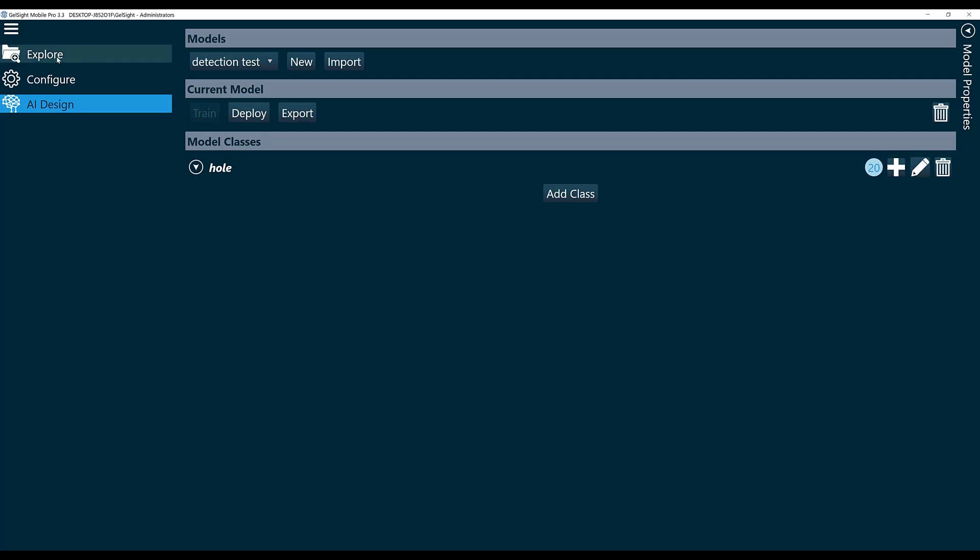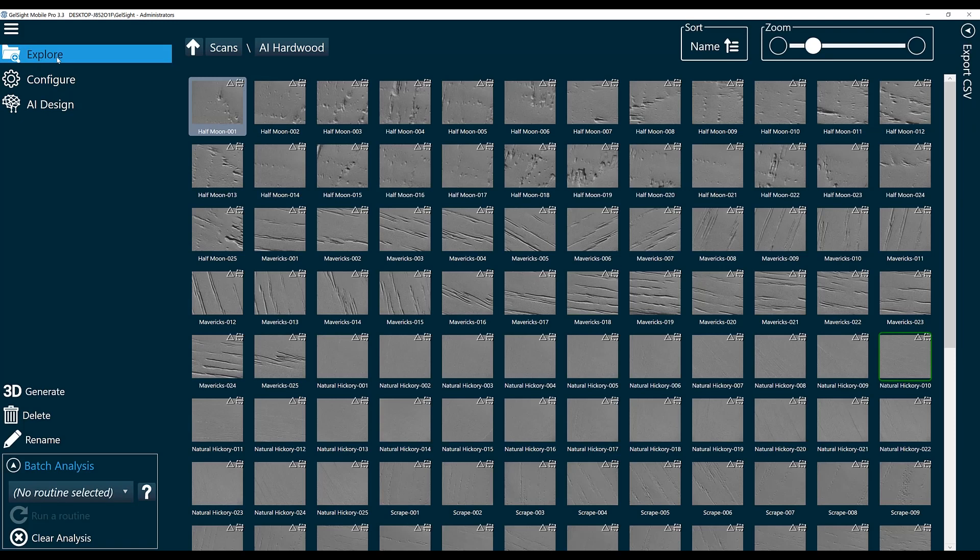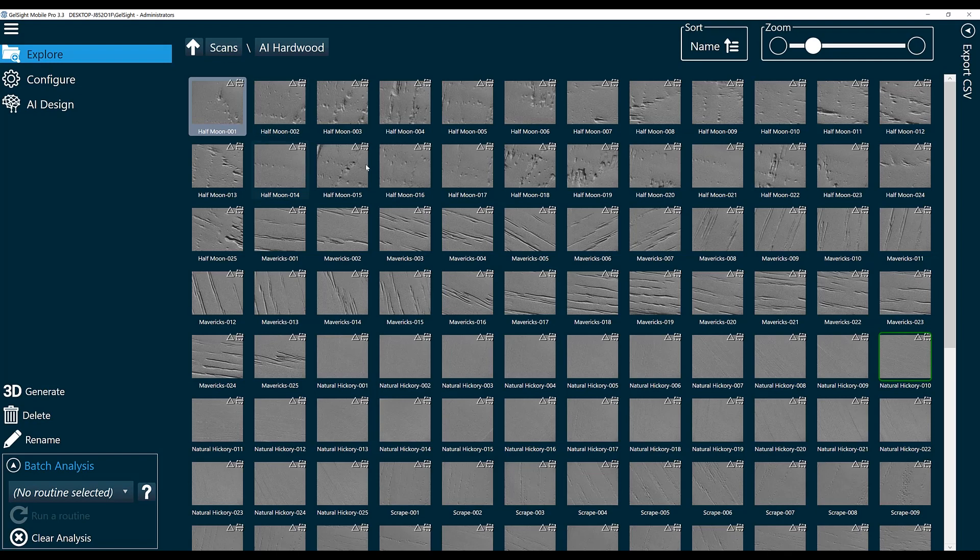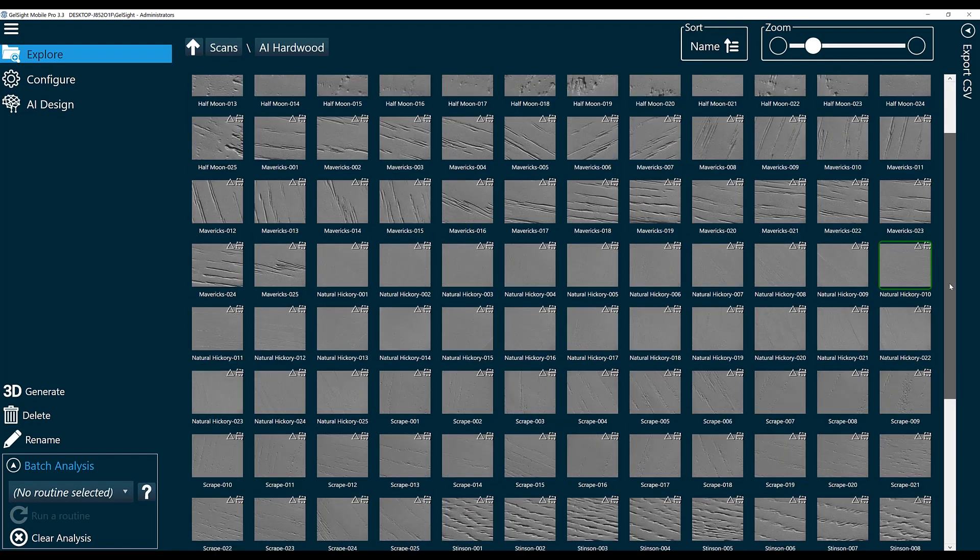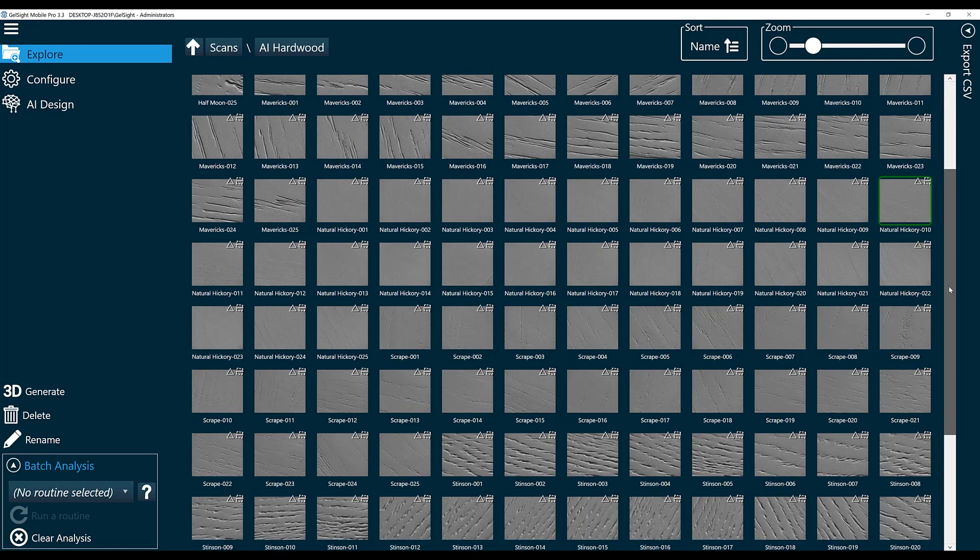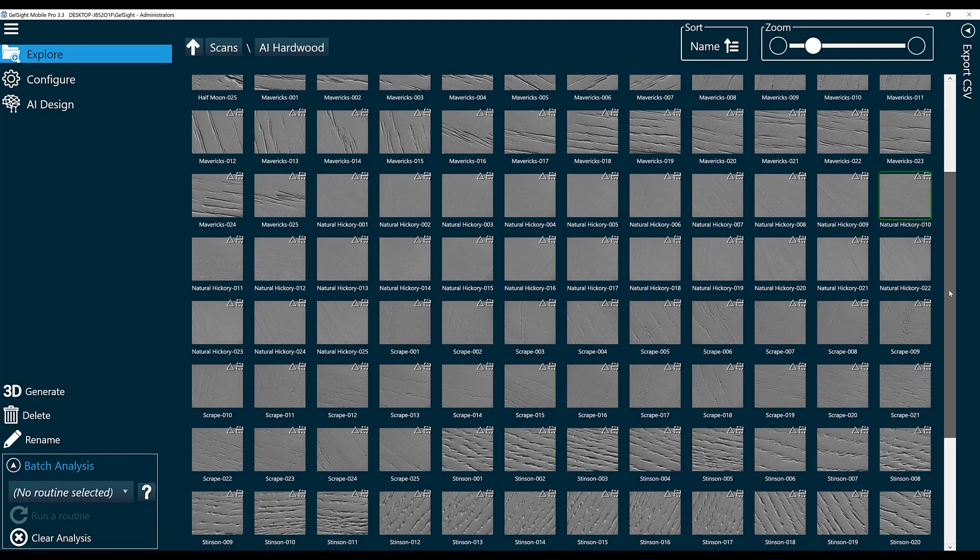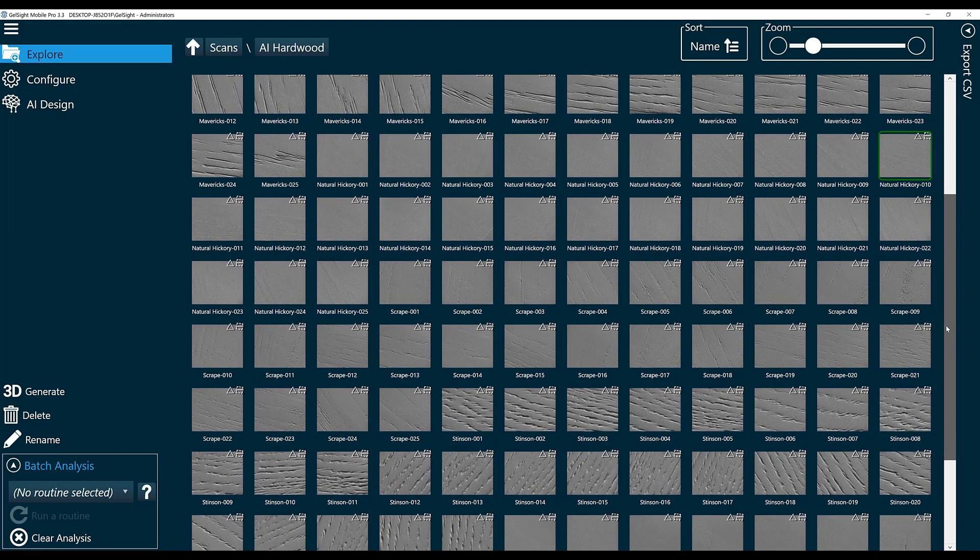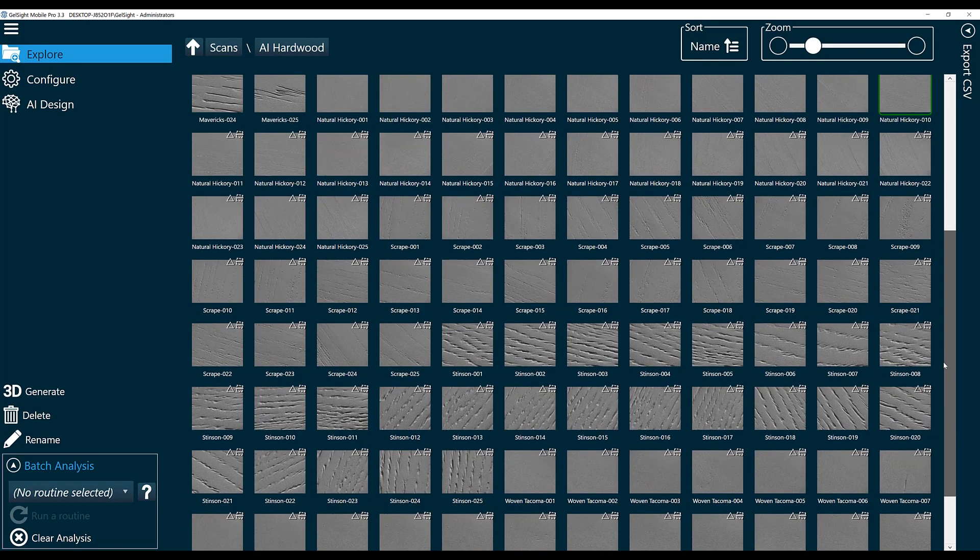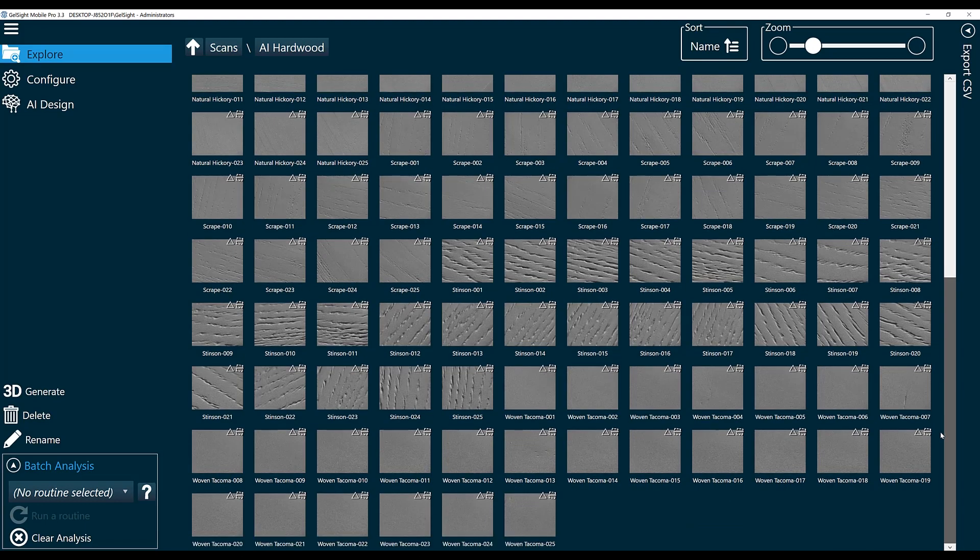If I go to Explore, you'll see the data that I've already collected. We have 25 scans of a bunch of different types of hardwood samples. You can see they're labeled Mavericks, Natural Hickory, Woven Tacoma, etc.